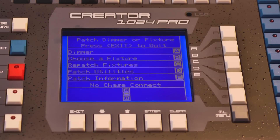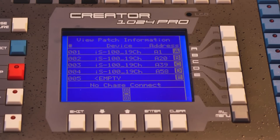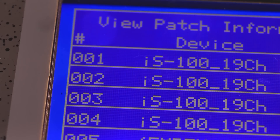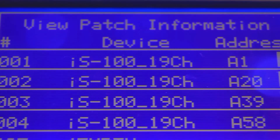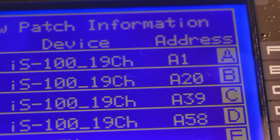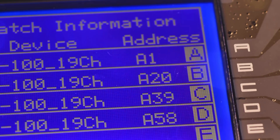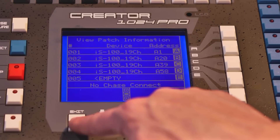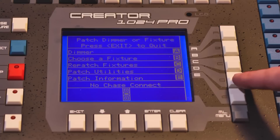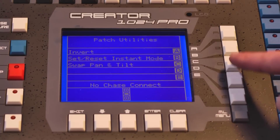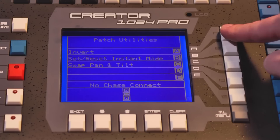All information is available under the patch information button in the menu. It shows the fixture page and button, the device, and the output with the DMX address. In the patch menu, you can repatch your fixtures and access the Patch Utilities menu — for instance, the Pan Tilt Invert.